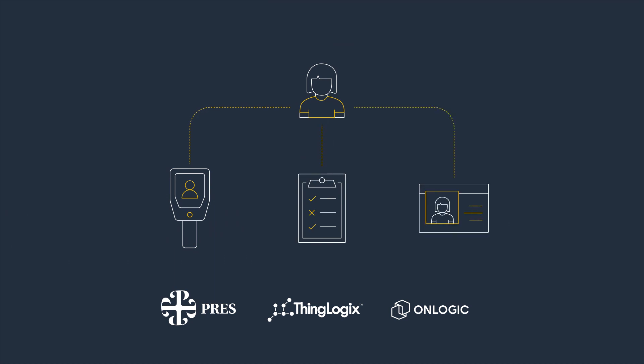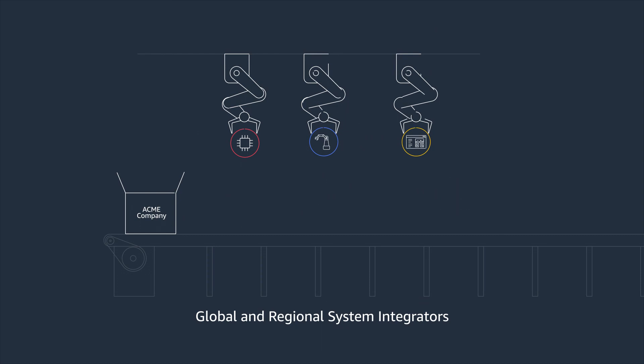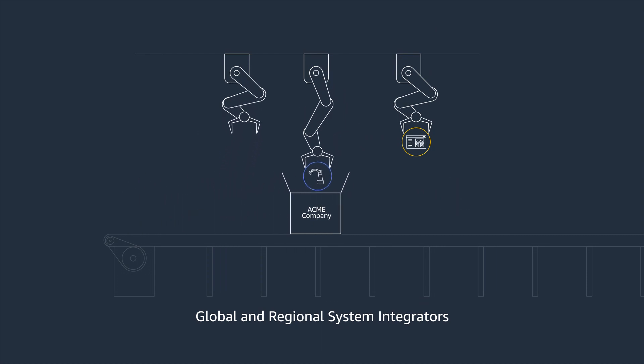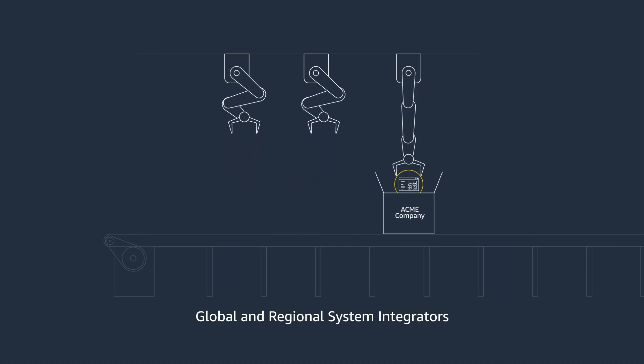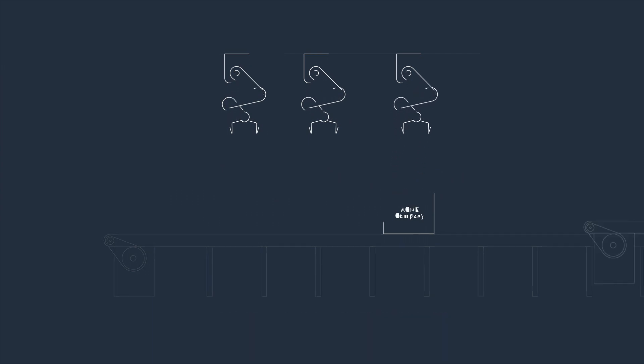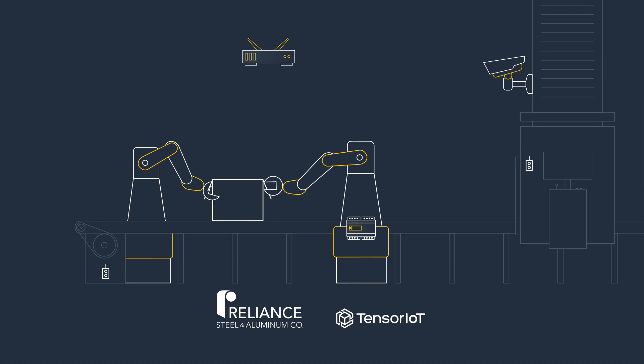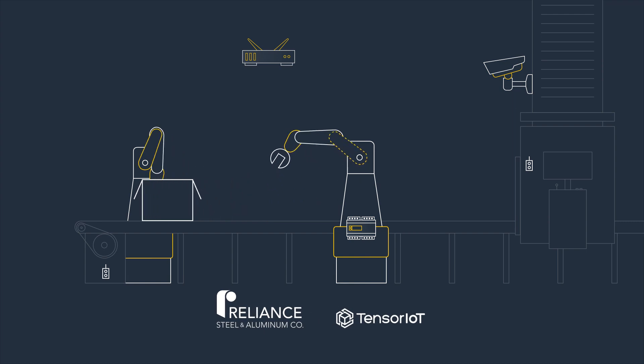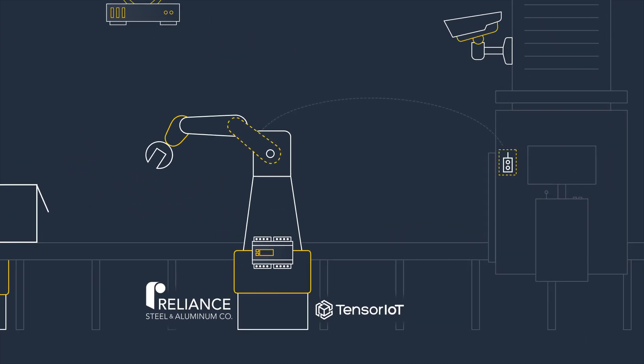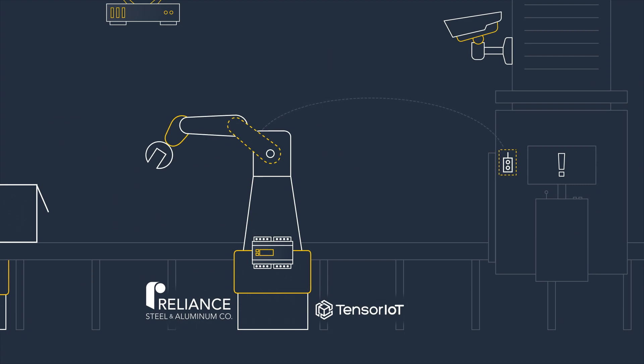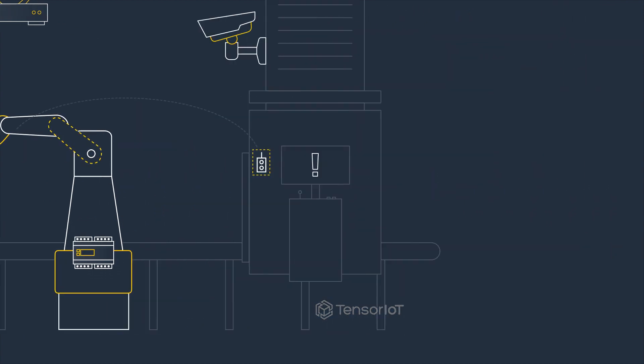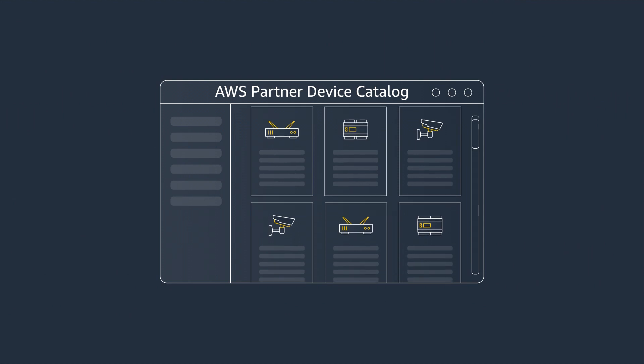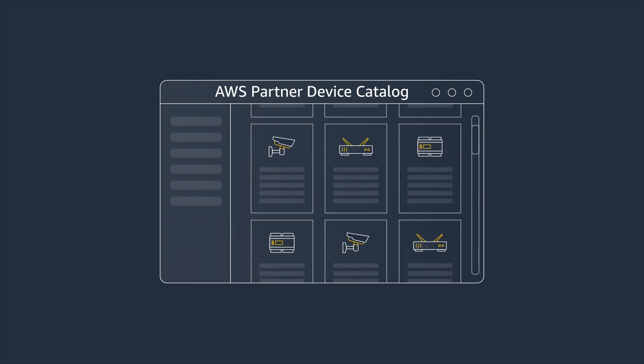Global and regional system integrators can help you design, integrate, and implement complete IoT solutions. Reliance Steel and Aluminum worked with system integrator Tensor IoT to adopt preventative maintenance, drastically reducing downtime and production impact of broken machinery. These are just a few of the AWS Partners who offer solutions within the AWS Partner Device Catalog and the AWS IoT Solution Repository to help you streamline your IoT projects from edge to outcome.